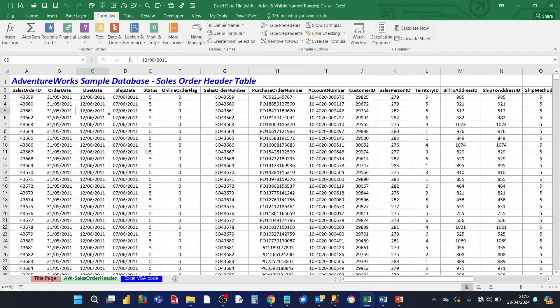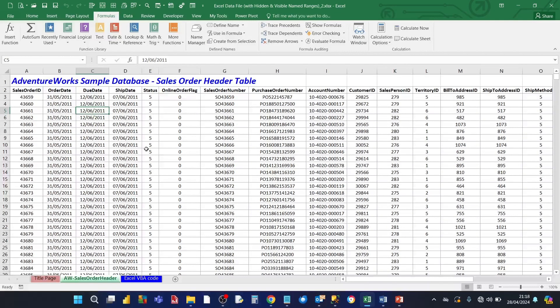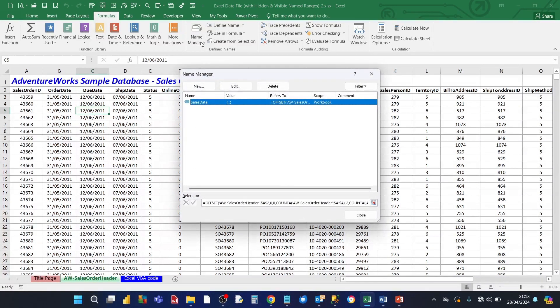This Excel workbook contains visible and invisible name ranges. To see the visible name ranges you need to go into the formulas tab. And click on name manager. And in the name manager dialog box you'll be able to see the visible name ranges.